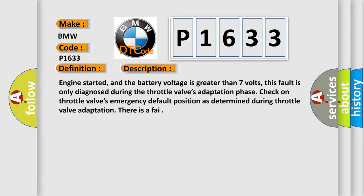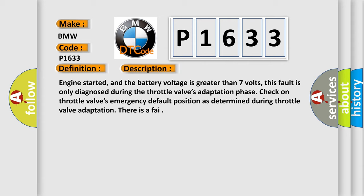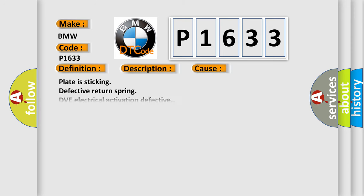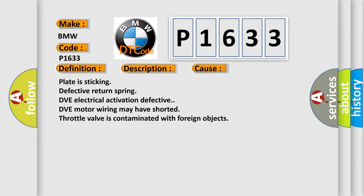This diagnostic error occurs most often in these cases: Plate is sticking, defective return spring, DVE electrical activation defective, DVE motor wiring may have shorted, throttle valve is contaminated with foreign objects.